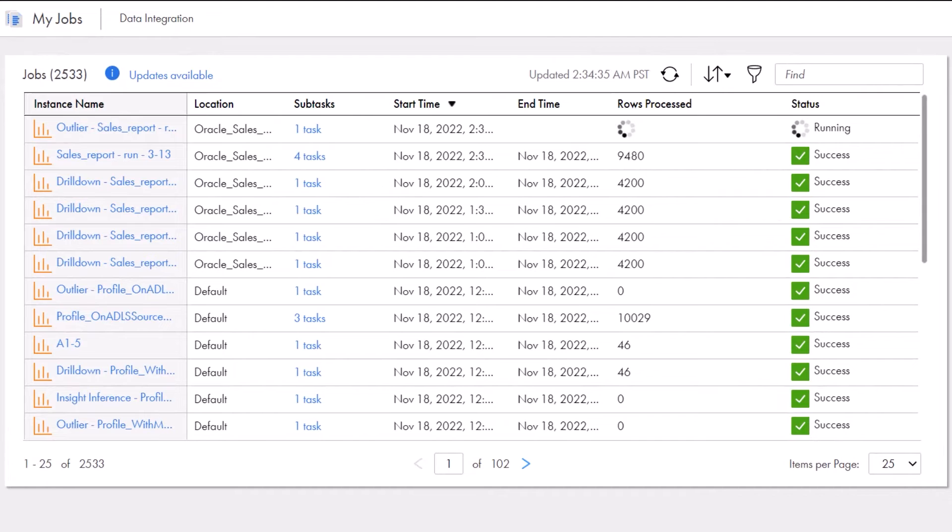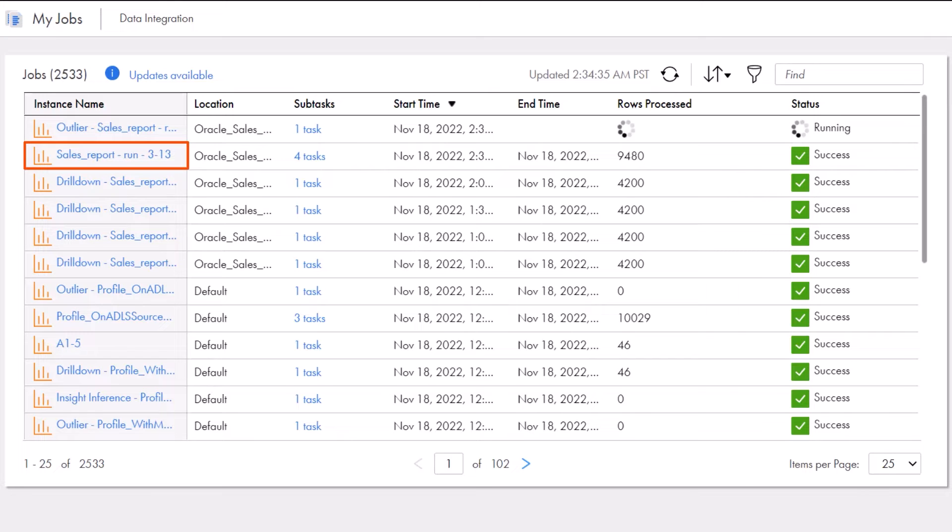Aaron begins on the My Jobs page. The My Jobs page shows jobs that you've run. To see more details about the job, Aaron clicks on the job name.